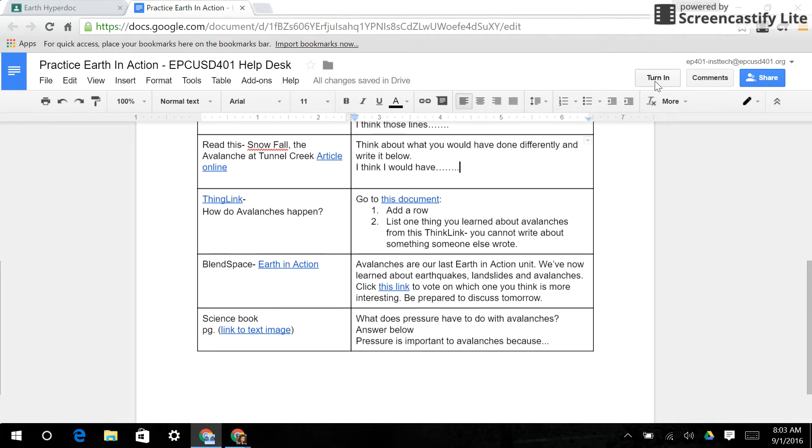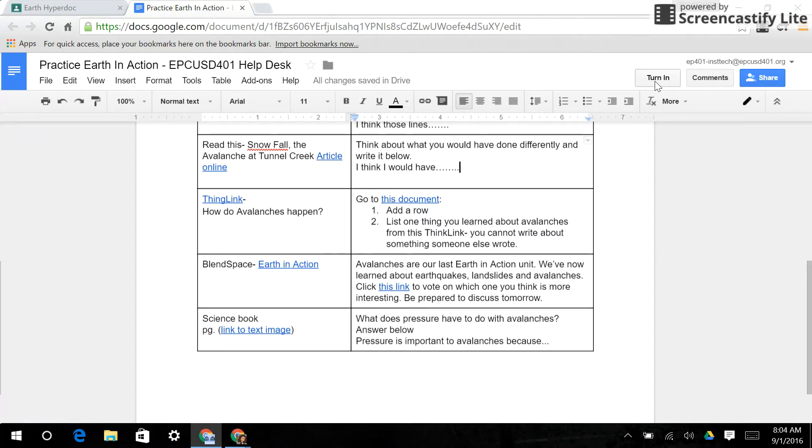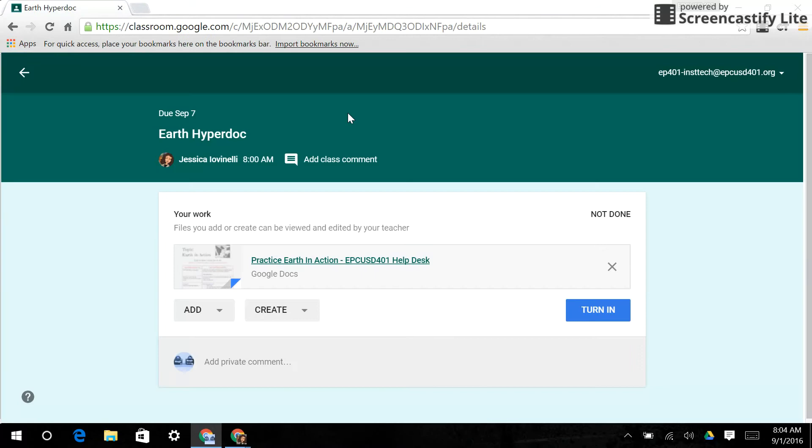Okay, fantastic. And then I'm going to click the button Turn In. Simple as that. You don't have this option if you do not use a Google App product. If you're doing it as something you're attaching from your computer, they're actually going to have to attach it to the assignment to turn in. So this is one way of turning this assignment in, if it is a Google Doc.